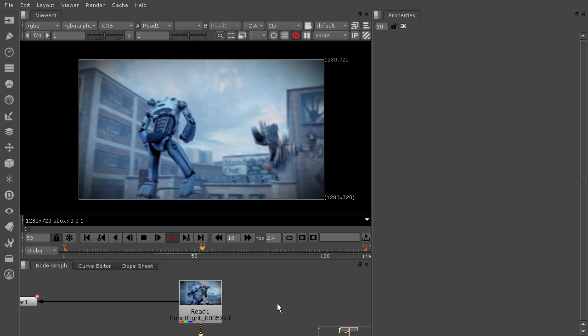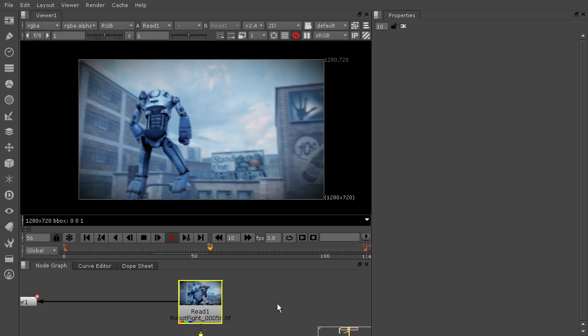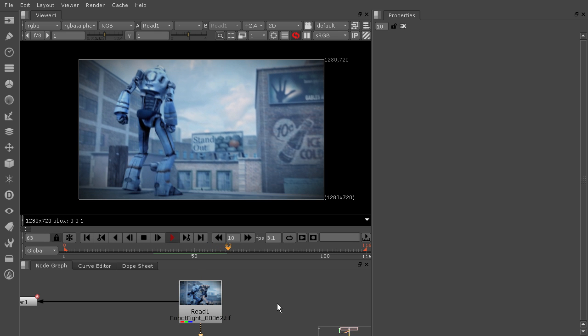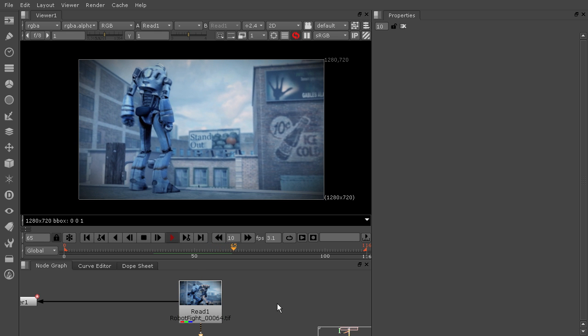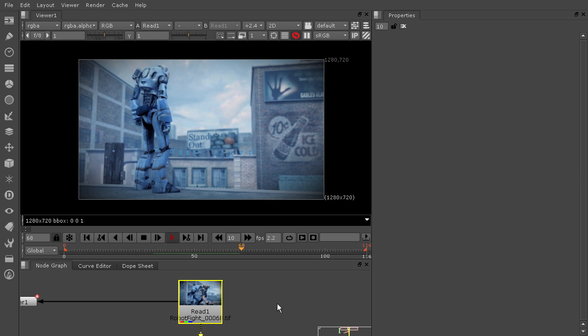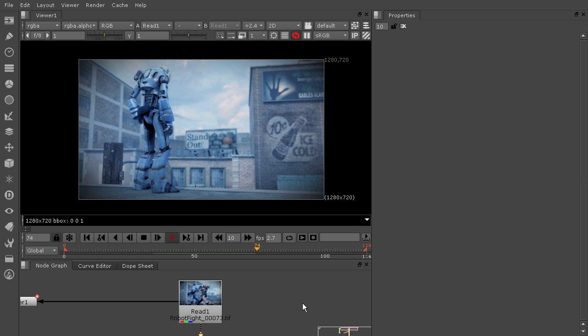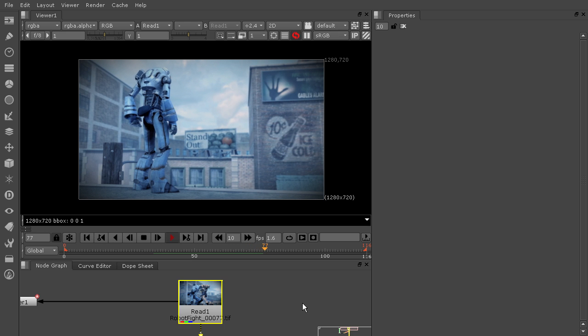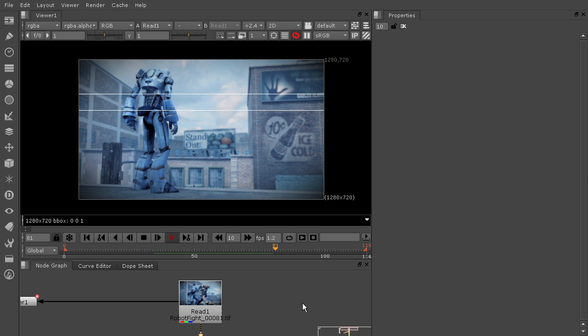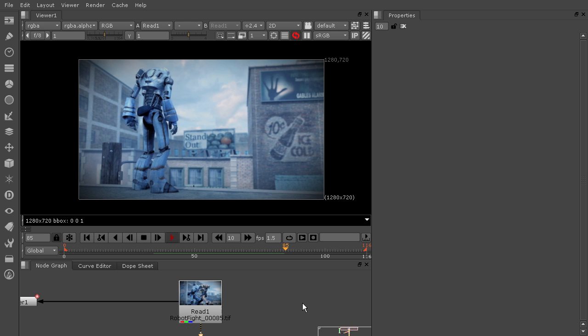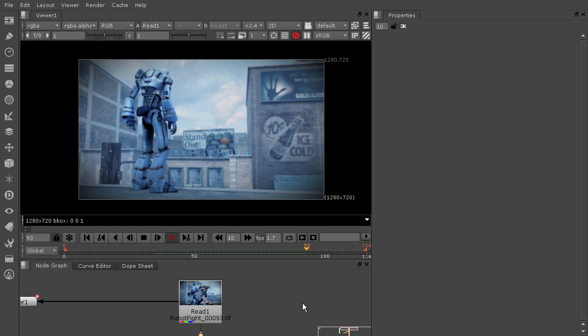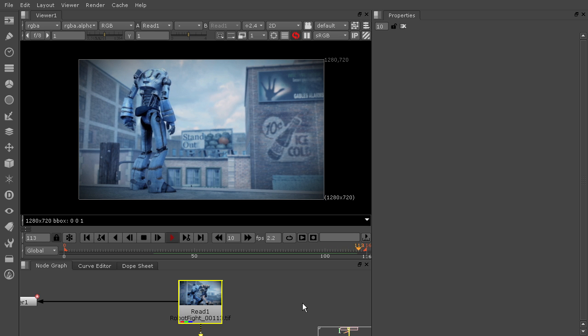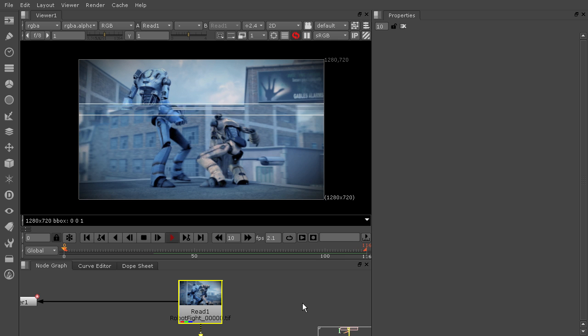You'll see that this sequence was originally created to have kind of a slow motion feel in it. But in this scenario, we're going to say that maybe your supervisor or your director, or even just you, have decided that you want that shot of the slow motion part of it to be slowed down even further. And you can do that with a time warp node in Nuke.